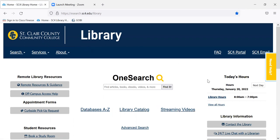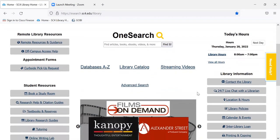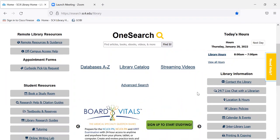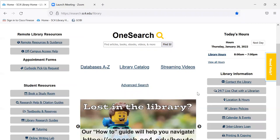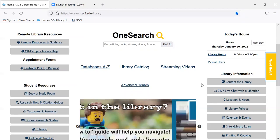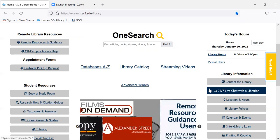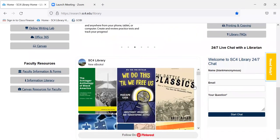Our hours are listed over in the right-hand column. You can view all the hours if you want to know what time we're open this week. There are multiple ways to contact a reference librarian — we have a text service, you can call us, and when the library is open there's always a reference librarian on staff so you can step in and see us. And we have a 24/7 live chat, so you can click here or just scroll to the bottom of the page where there's a little chat box.